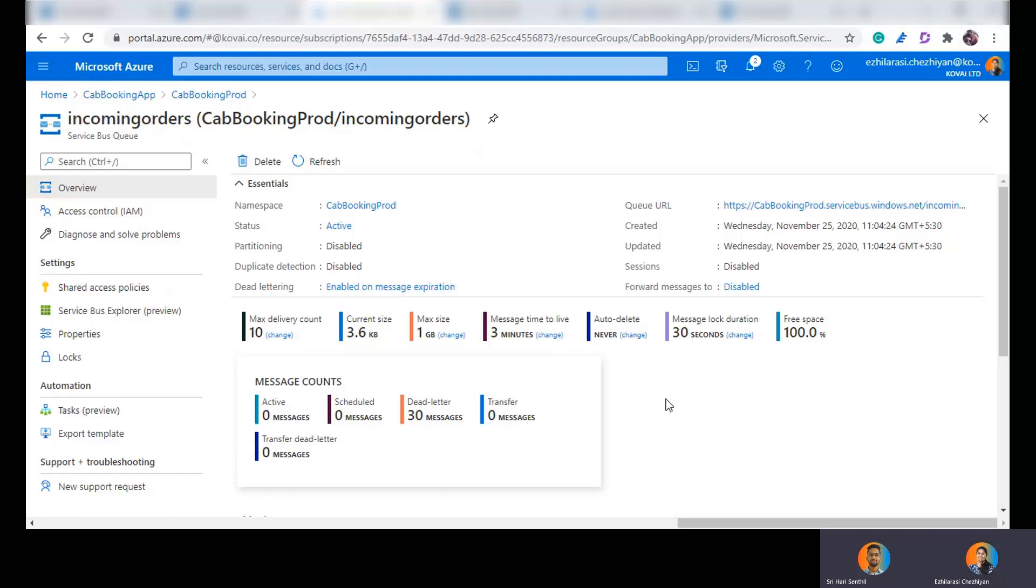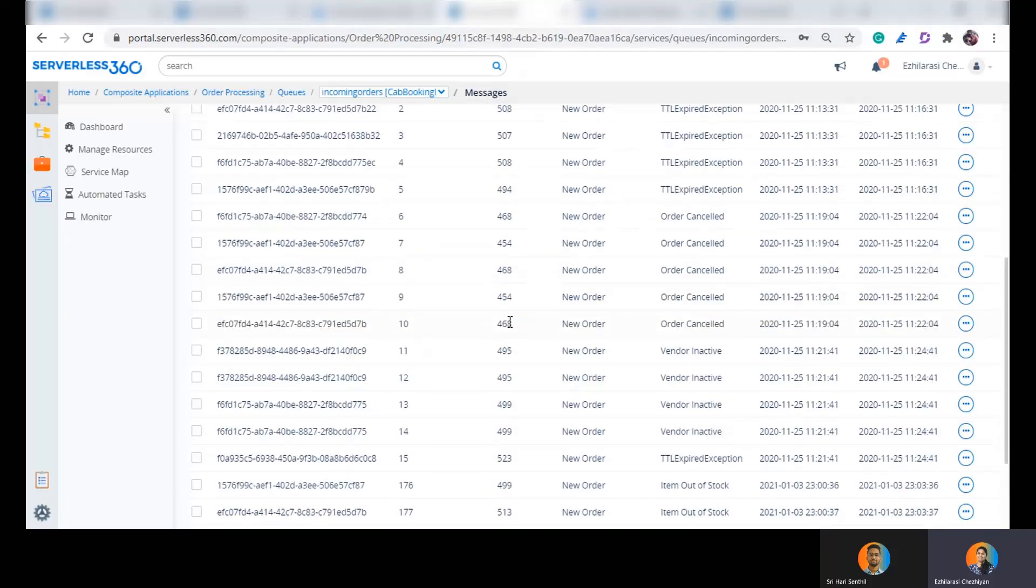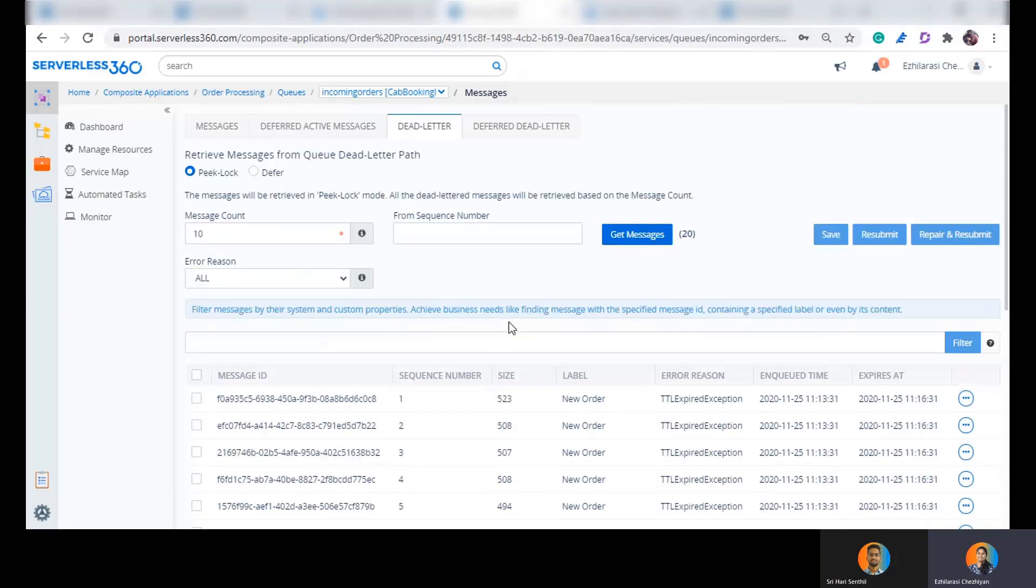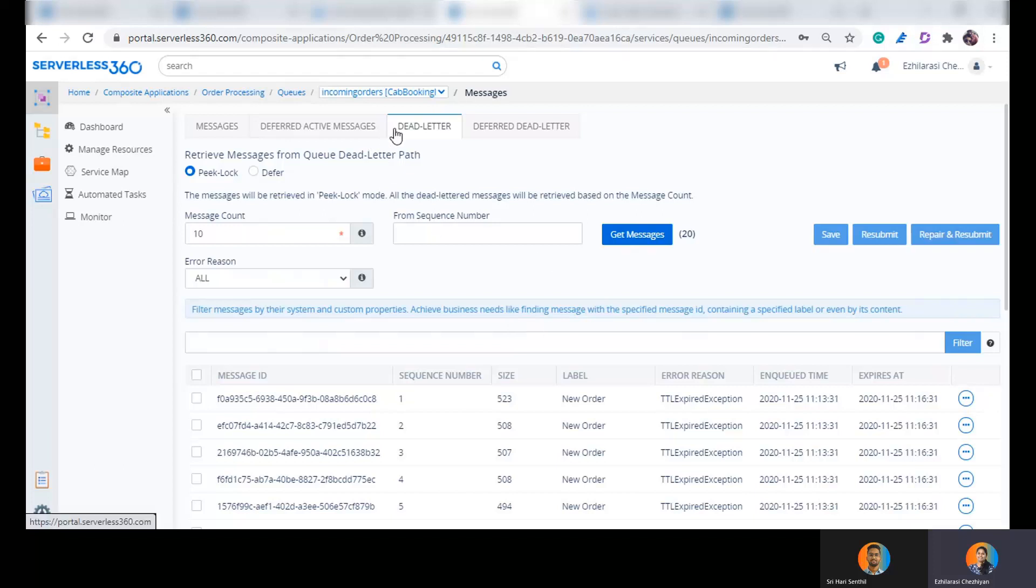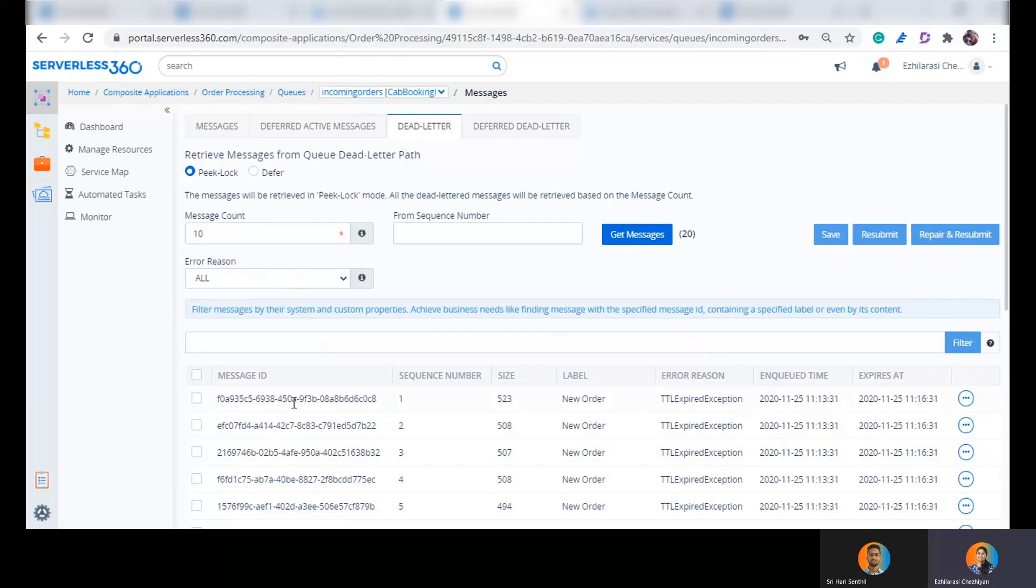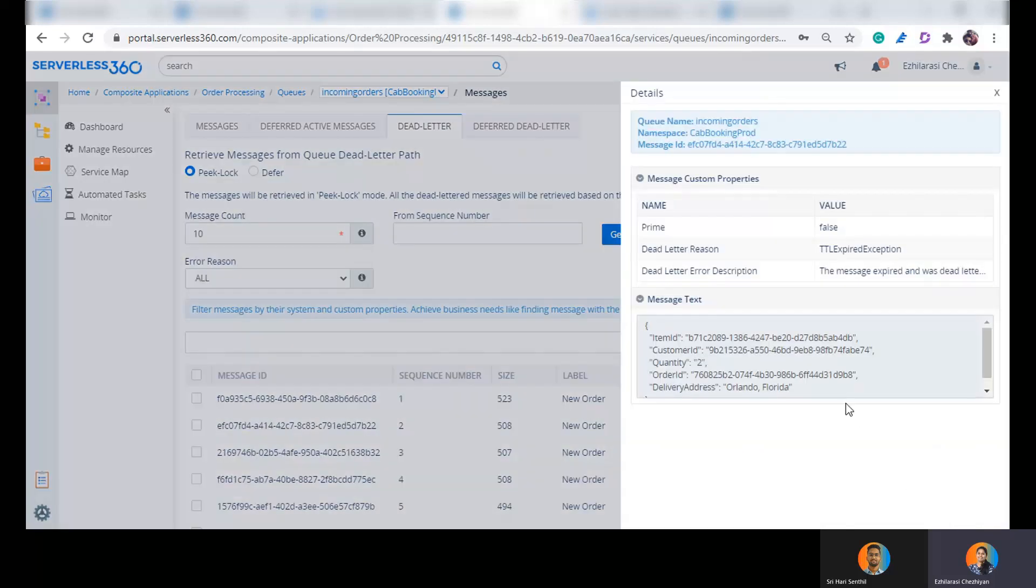Exactly. That's a brilliant question. In fact, this is one of the reasons why people choose tools like Serverless 360 to deal with these service bus messages. We have got an excellent capability with Serverless 360 message processing capability that can throw light on the messages in your queues and topic subscriptions. So right in front of us is the dead letter end of the incoming orders queue. I am receiving 10 messages in peak lock mode from my incoming orders queue.